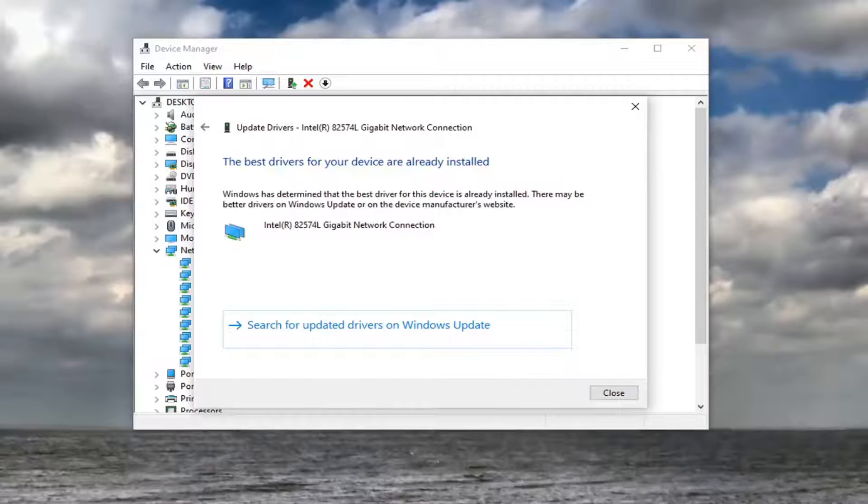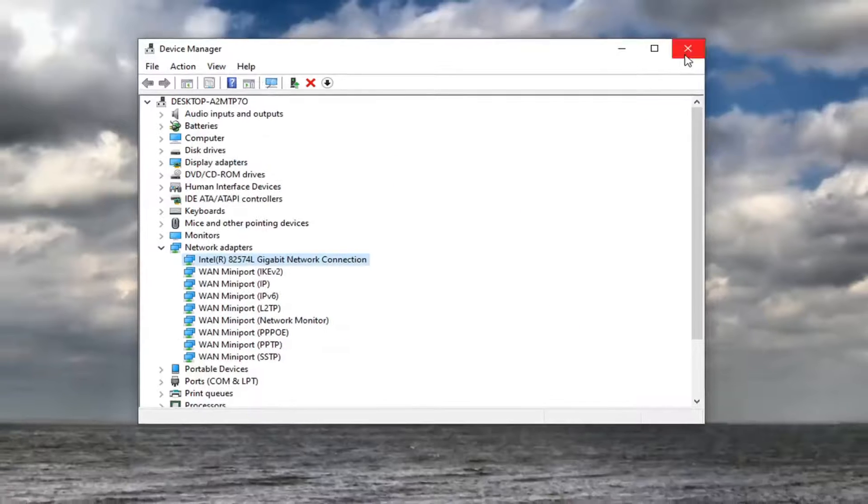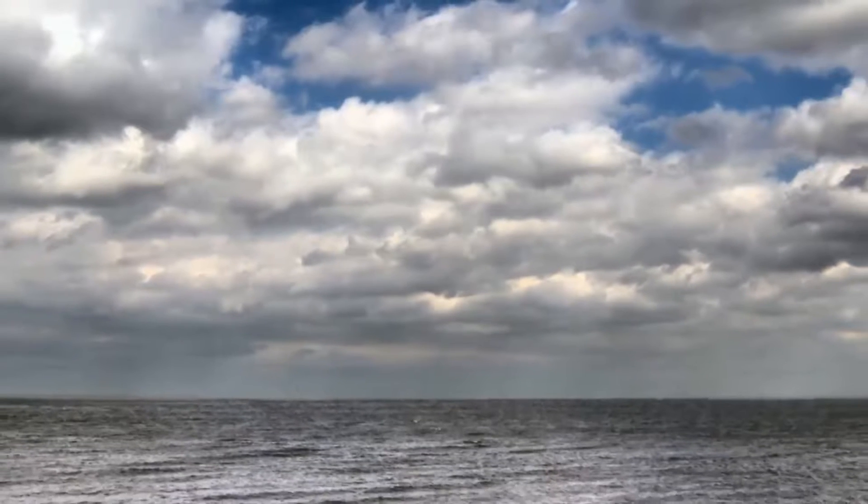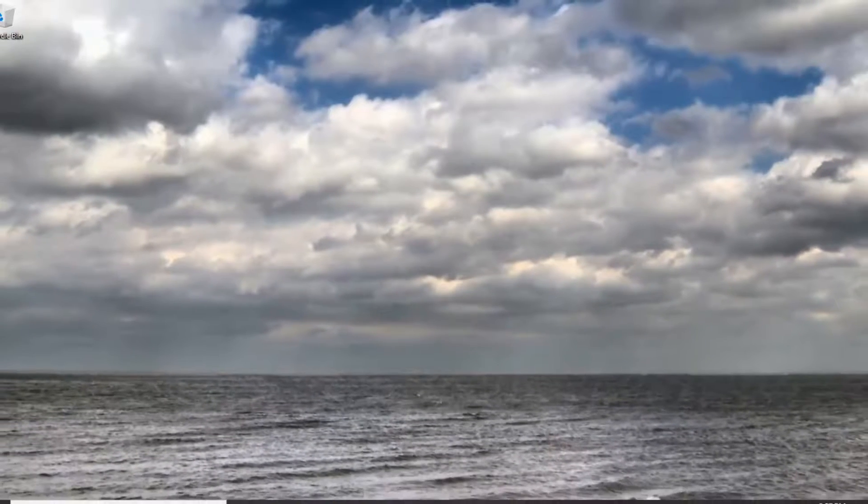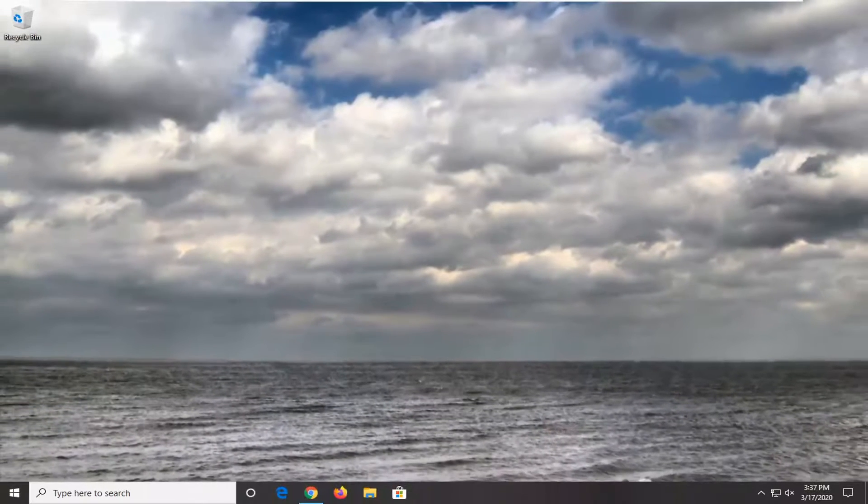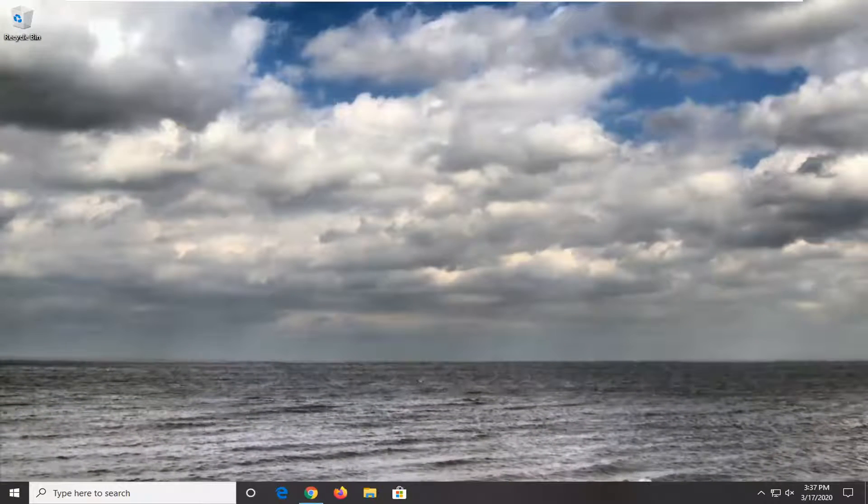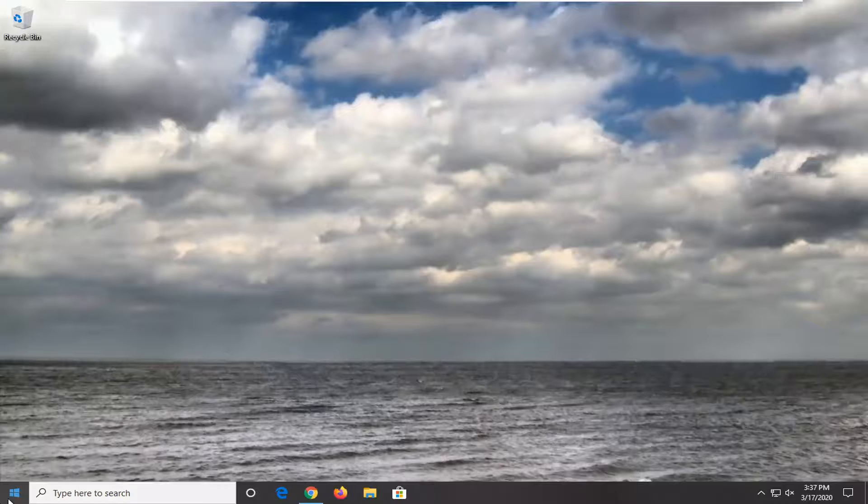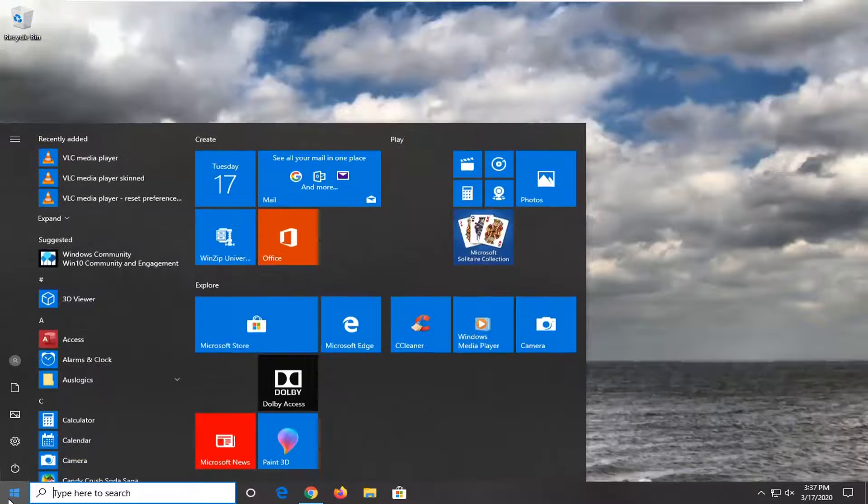It might say the best drivers to your device are already installed. Close out of here. Another thing we can try if we're on Windows 10 Professional or Higher Editions is go through the Group Policy Editor and make a modification.